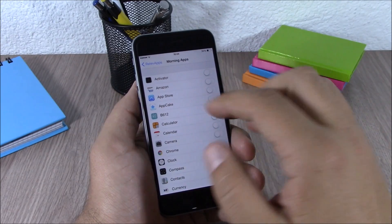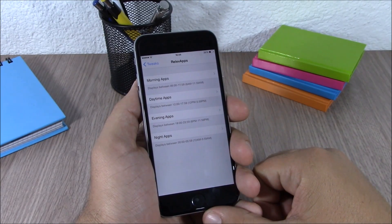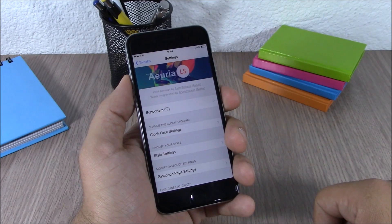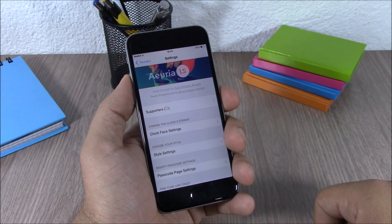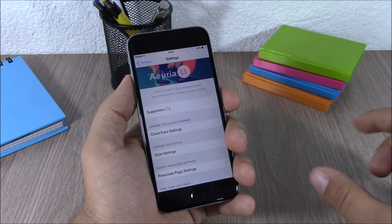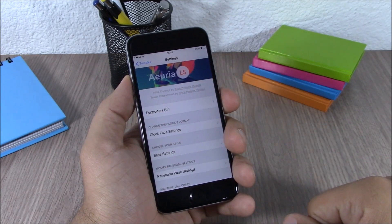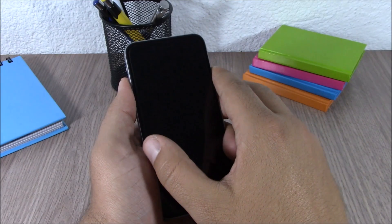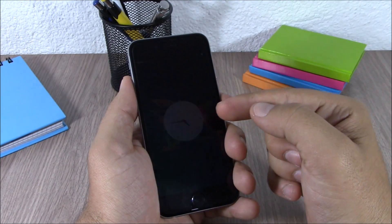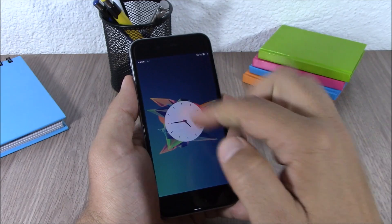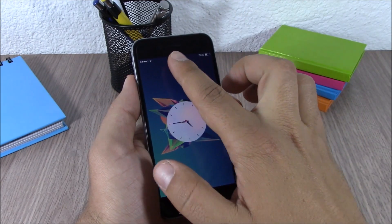You can download this tweak for free from the BigBoss repo. The last tweak for this video is called Area LS. This tweak will add some cool clock widgets to the lock screen of your device. Here you can see if I go to the lock screen, I have this cool analog widget displayed.